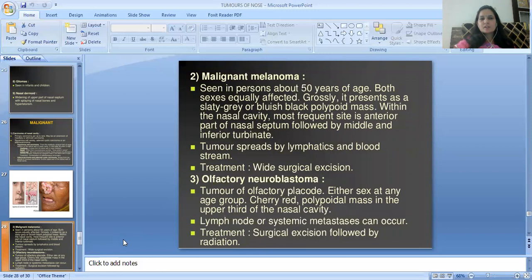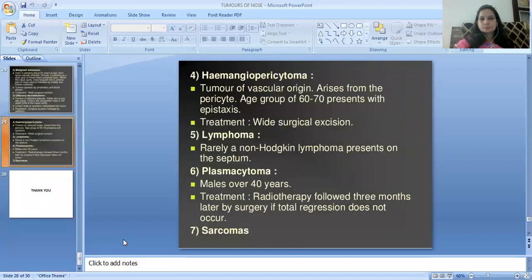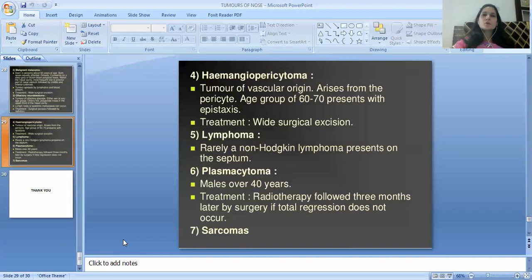Next malignant tumor is olfactory neuroblastoma — a tumor of the olfactory placode affecting either sex at any age. Presents as a cherry-red polypoid mass in the upper part of the nasal cavity. Lymph node and systemic metastases can occur. Treatment is surgical excision followed by radiation. Next is hemangiopericytoma — a tumor of vascular origin arising from pericytes, age group 6 to 70, presenting with epistaxis. Treatment is wide surgical excision.